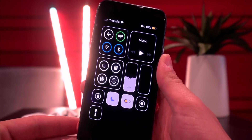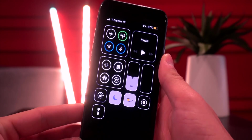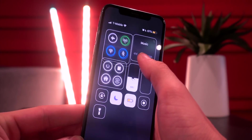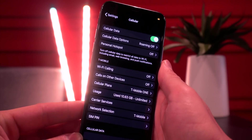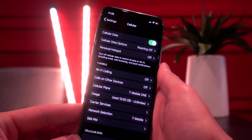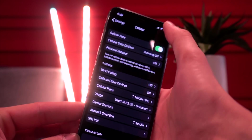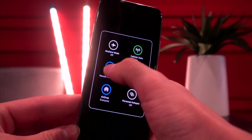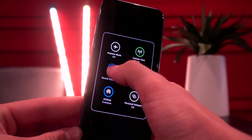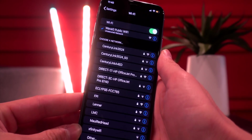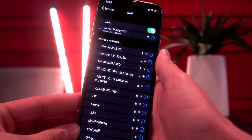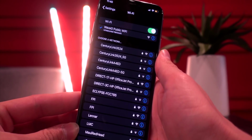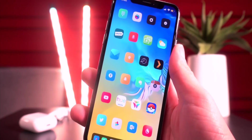CC Linker is pretty cool — if you hold down on one of the Control Center toggles, it automatically takes you to that section within the Settings app. For example, holding down on Wi-Fi takes you directly to your list of Wi-Fi networks.